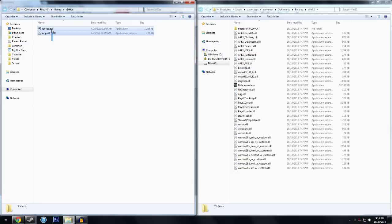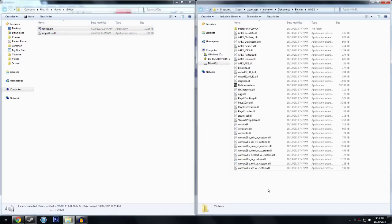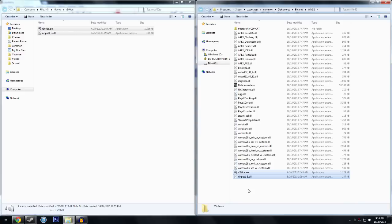So what you're going to do is copy both of these files and bring it over to whatever game you're playing, find the .exe of the game, and paste it into that folder.